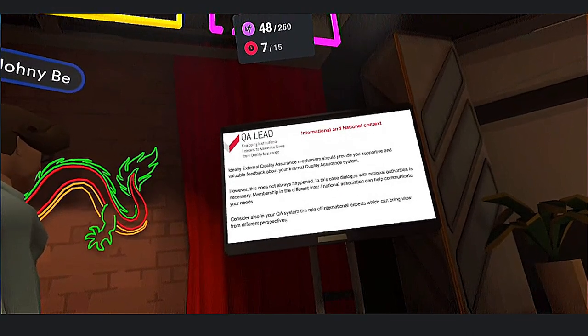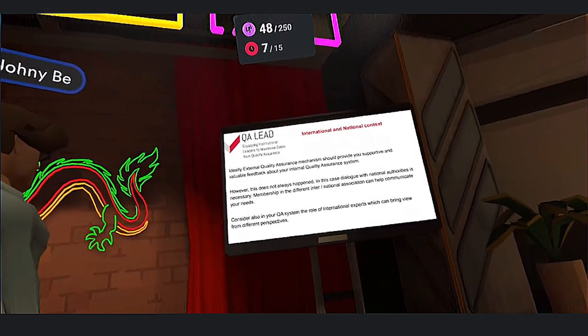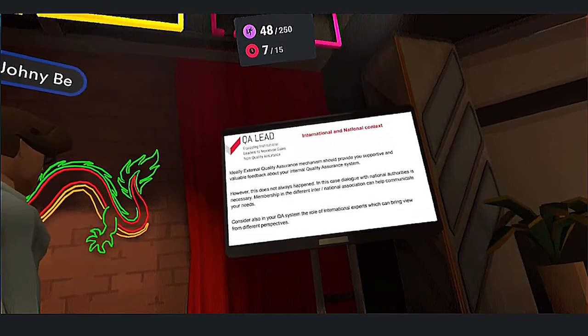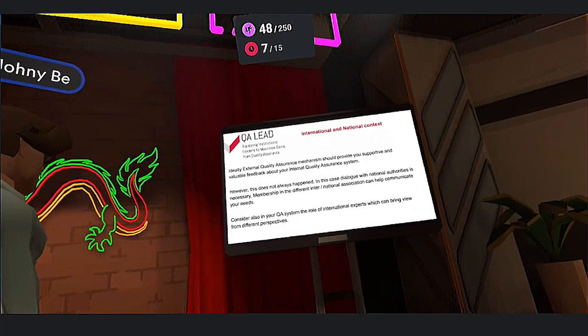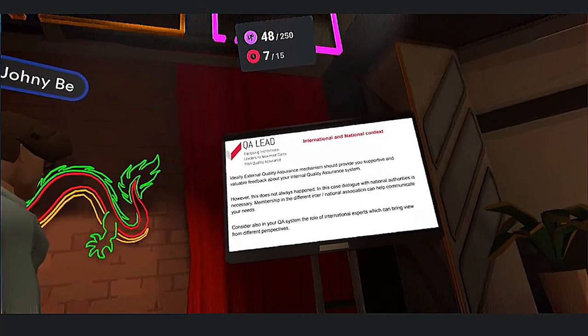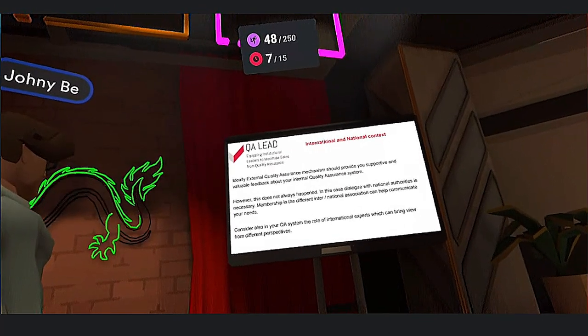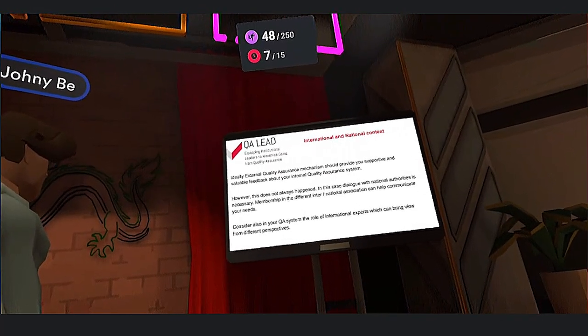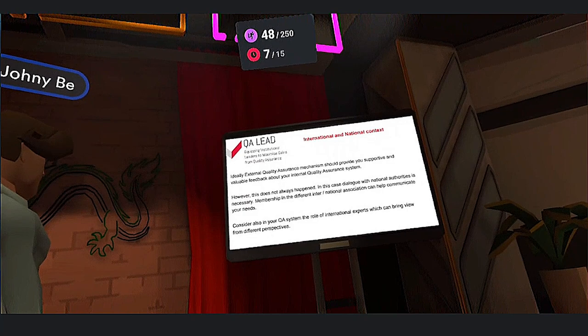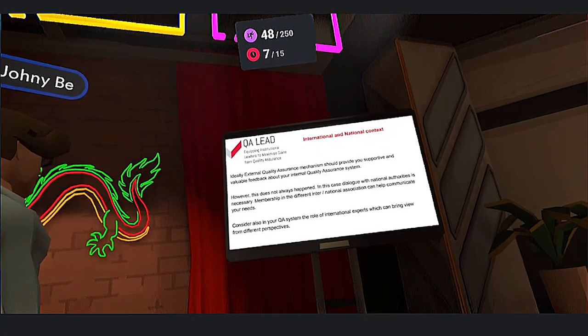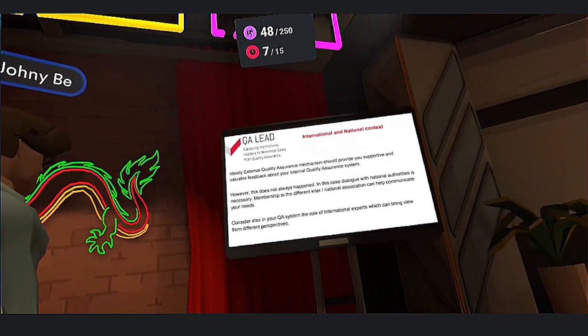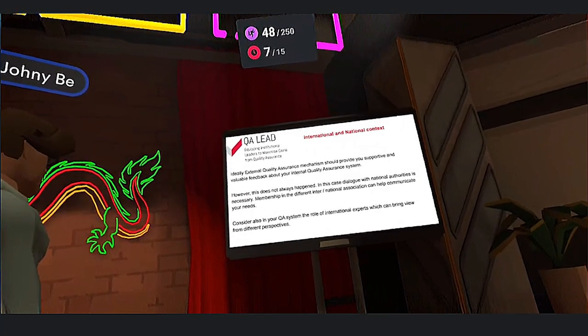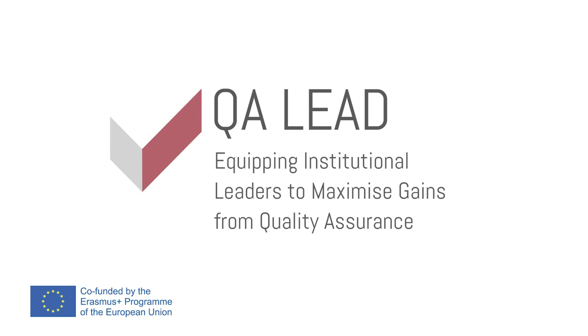These are the key things you need to remember to successfully connect your quality assurance with the outside world. Thank you very much for your attention.